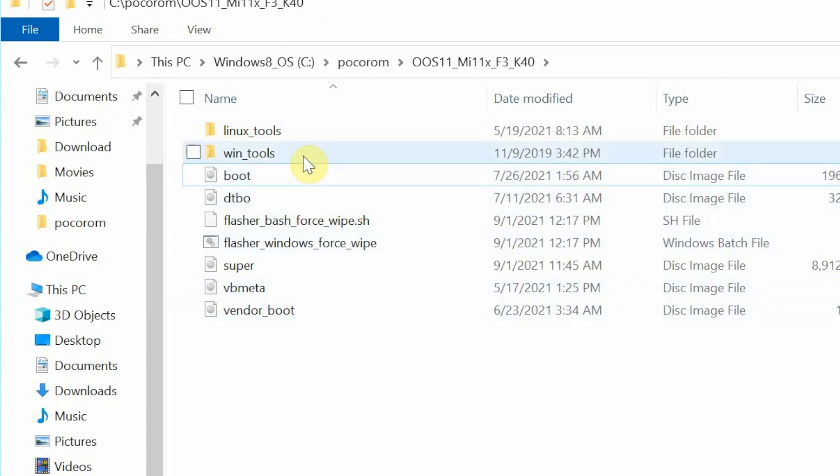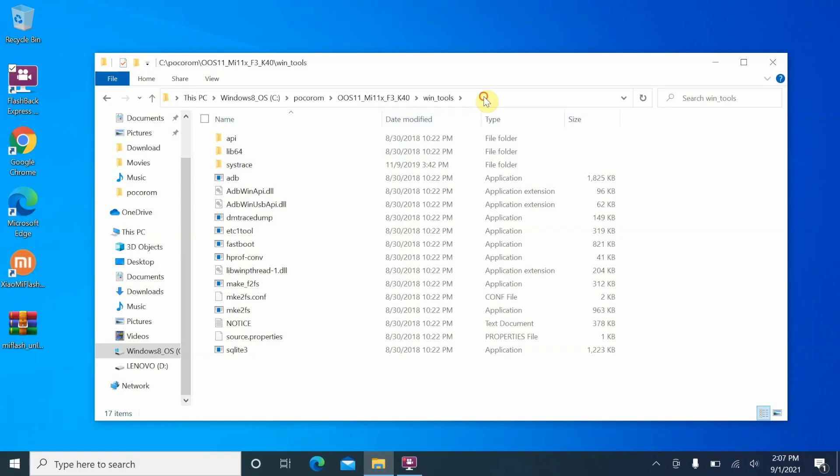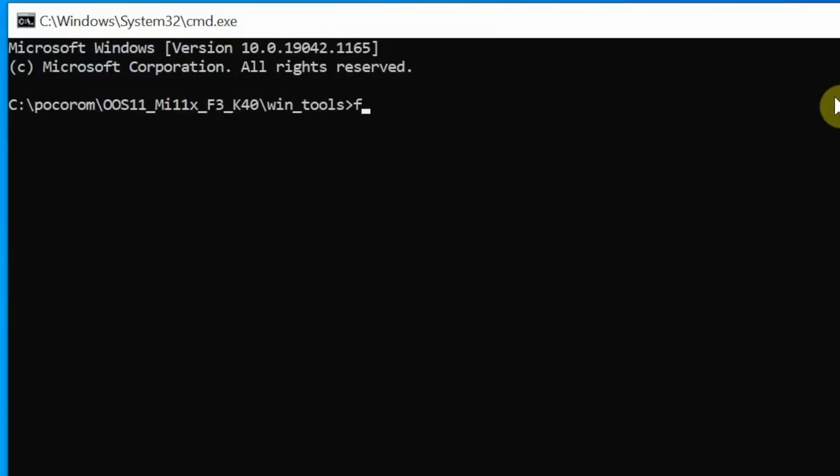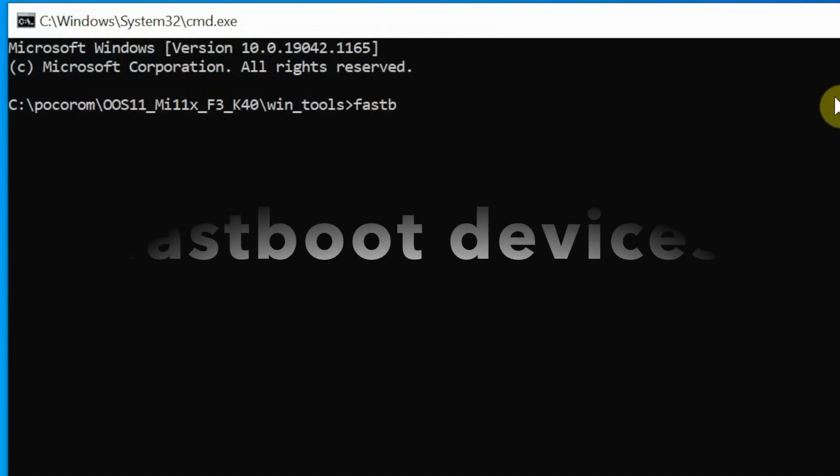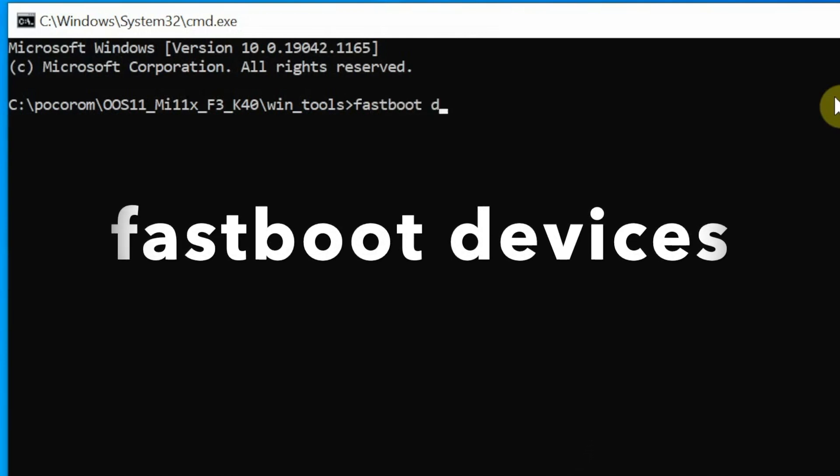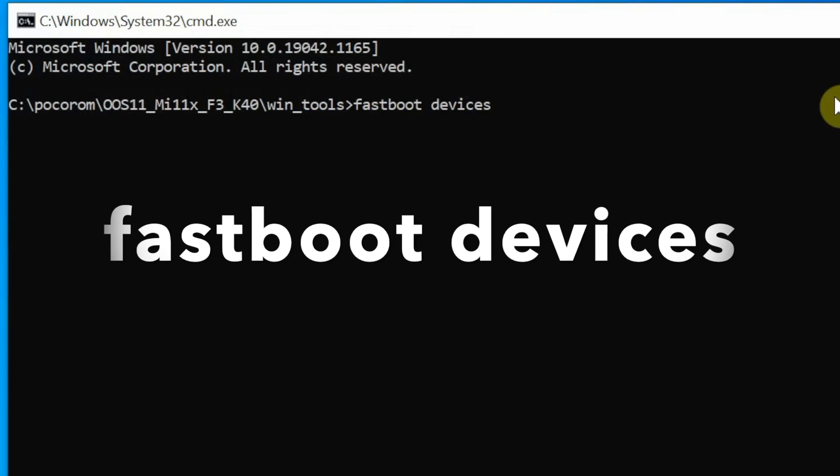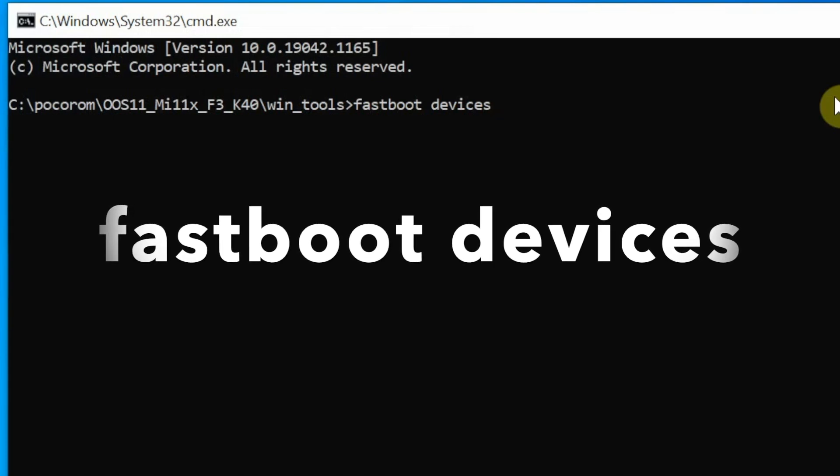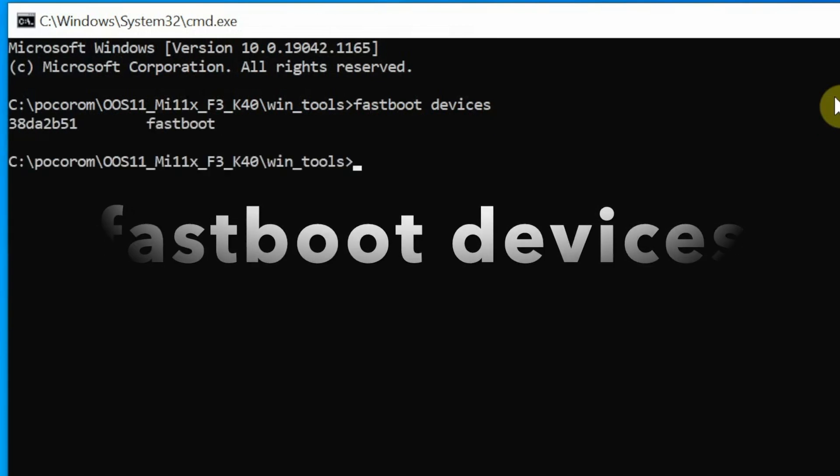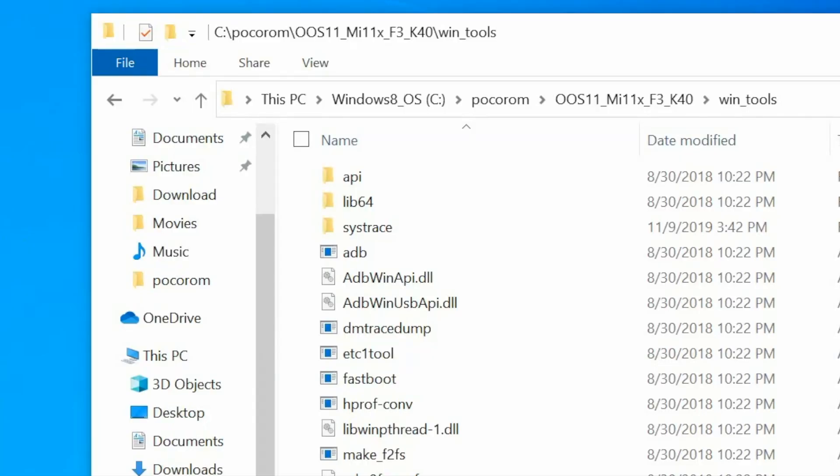Let us go into WinTools and then you can tap on the address bar. Everything will be highlighted here and type in CMD. This is going to open up the command prompt. Let us first check whether our device is being detected in fastboot mode or not. The command for that is fastboot space devices. Once you have entered the command, press the enter key. As you can see, my device is being detected in fastboot mode.